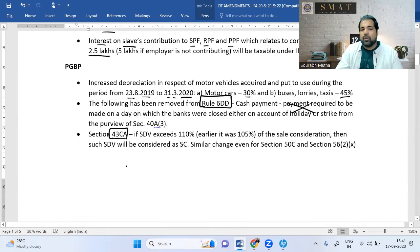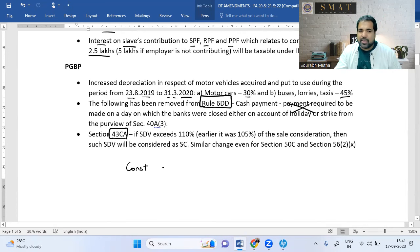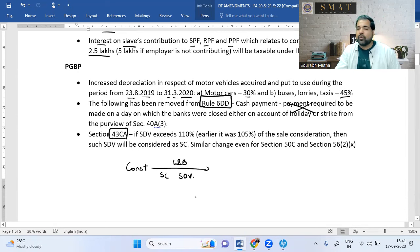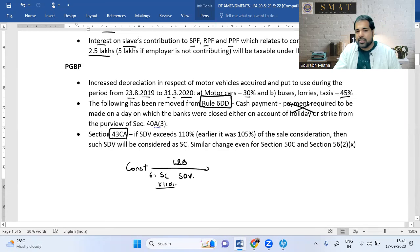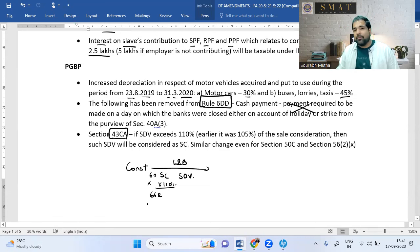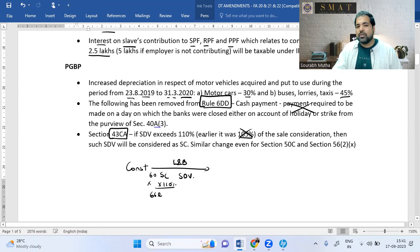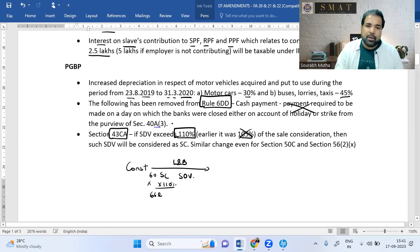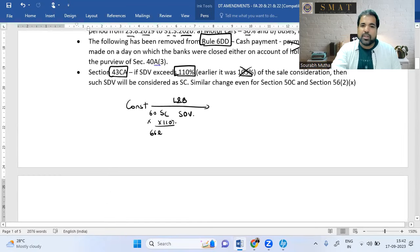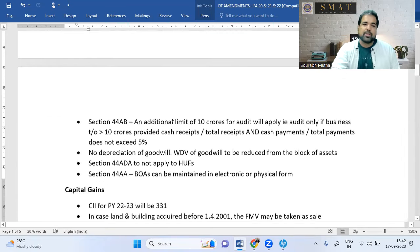For builders selling land and buildings, when comparing sale consideration to stamp duty value, you multiply the sale consideration by 110% (changed from 105%). If your sale consideration is ₹60 lakh, 110% is ₹66 lakh — if stamp duty value exceeds this, they take the stamp duty value. This 10% tolerance now applies consistently whether in PGBP, Capital Gains, or IFOS.